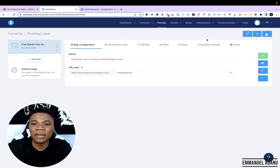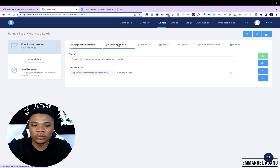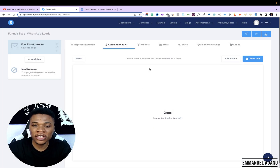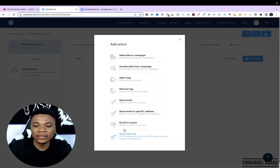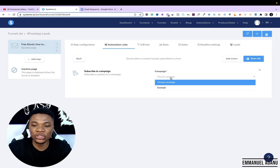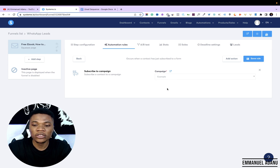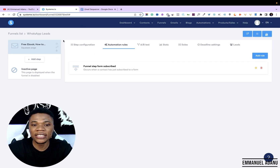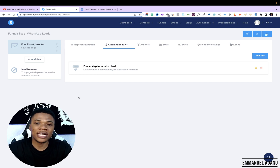Come over to Automation Rules, then click Add a Rule. Select Funnel Step Form Subscribe — this will apply to people who subscribe through this funnel. Then click Add Action. You can see different actions available: subscribe to a campaign, unsubscribe from campaign, add a tag, remove tag, and more. What I want right now is Subscribe to a Campaign. Select the campaign you want — remember the campaign we created, named 'example' — select it and click Save. Now whenever people visit the opt-in page in this funnel and sign up, they'll start receiving the emails in this campaign.